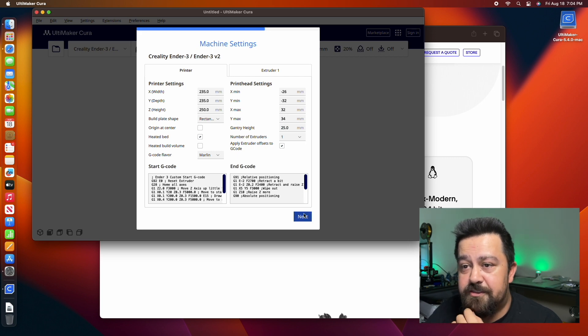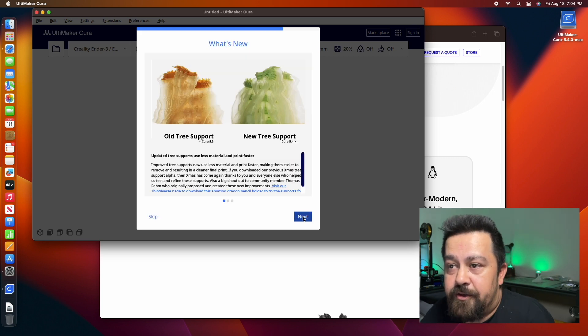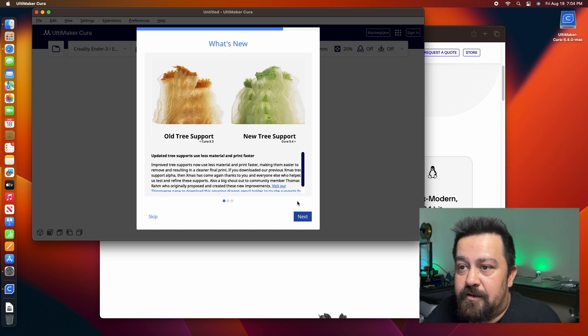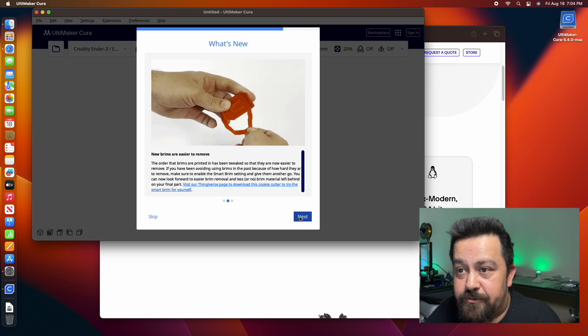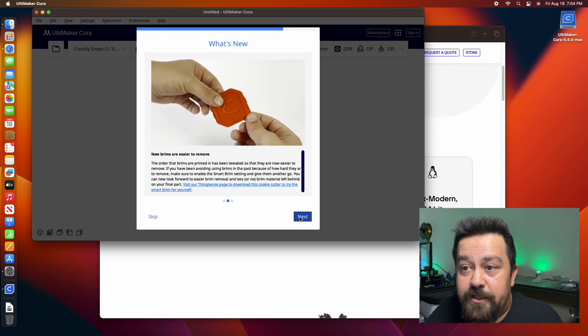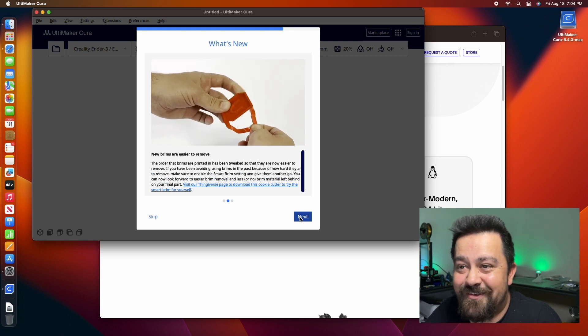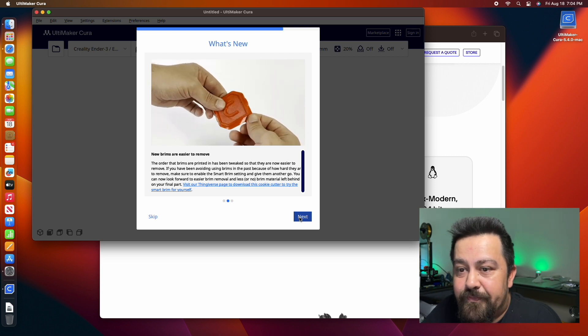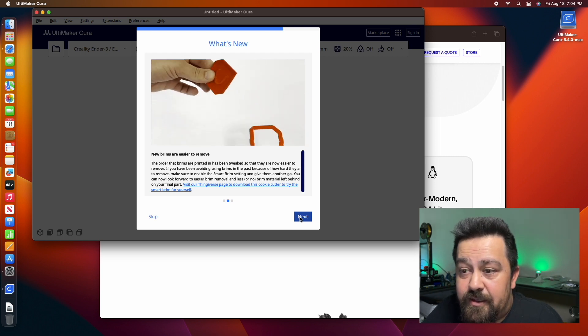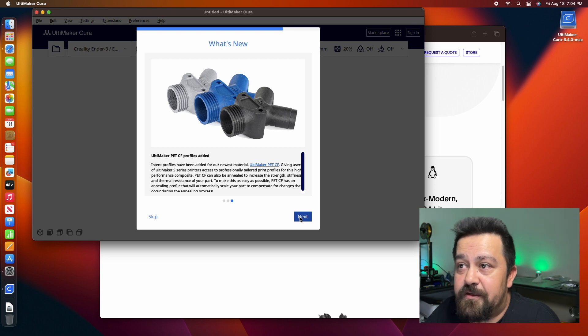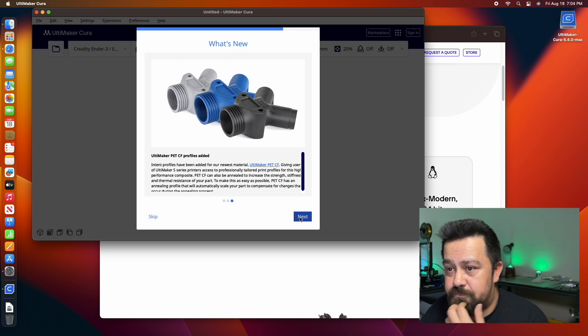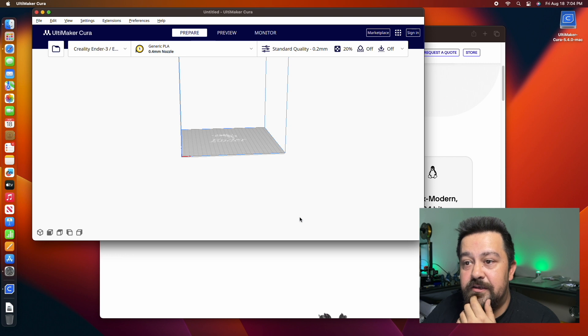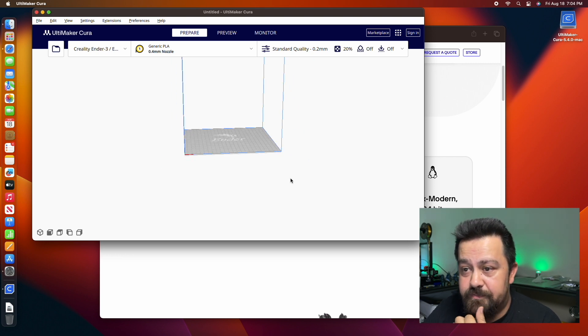That's just an update about the new support system that they have and telling you that brims are now easier to remove. That's all cool. And that is our build plate right here.